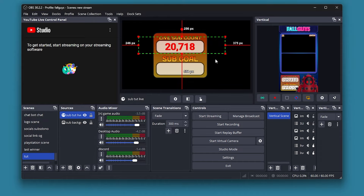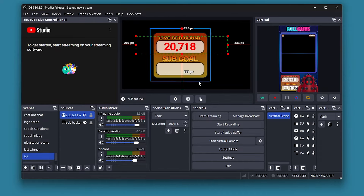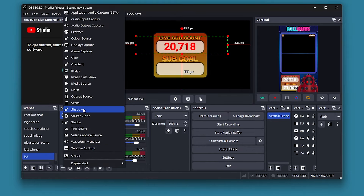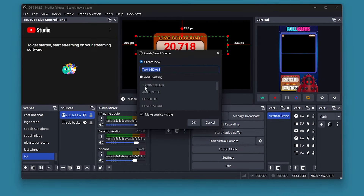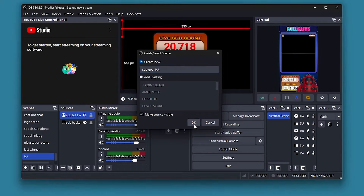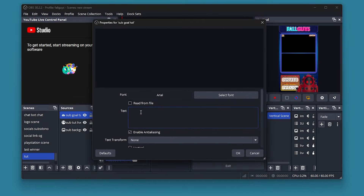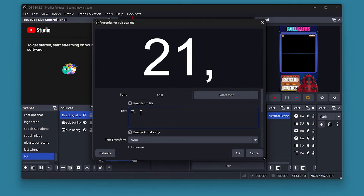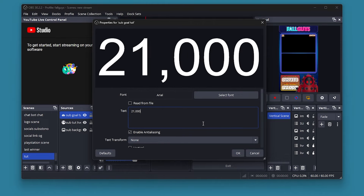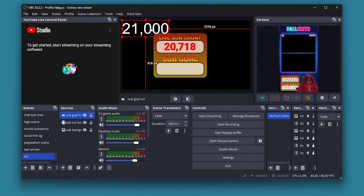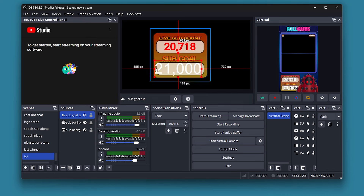You can also add a sub goal. To do that, go into Sources, add a new source, and add a Text GDI+. Name it 'Sub Goal' and then type in your sub goal text. Once you've got it, press OK and move it down onto the image.